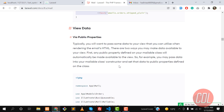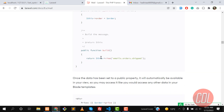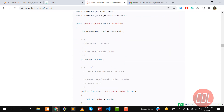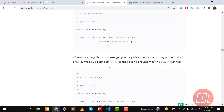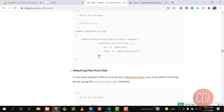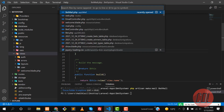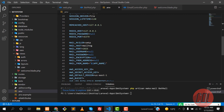Public properties defined in the mailable class are automatically available in the view — they're passed behind the scenes. You can also use the with() method to pass additional data like order price. You can attach files as well. Now let's go to the .env file and configure our email credentials.